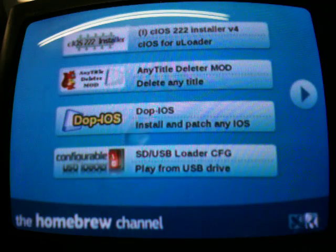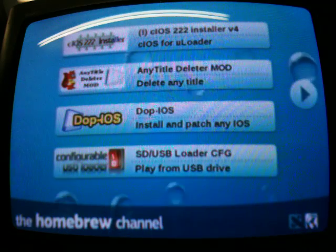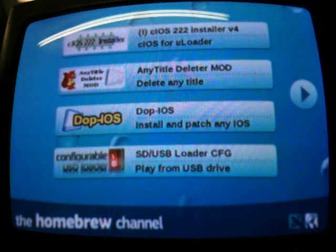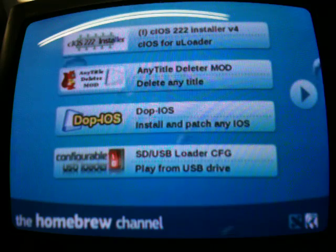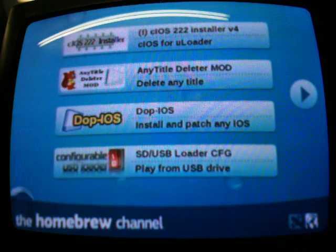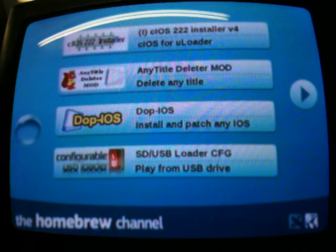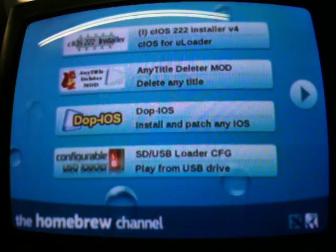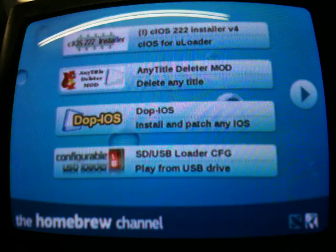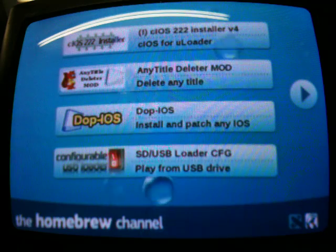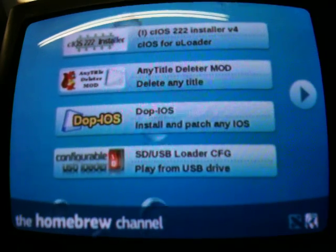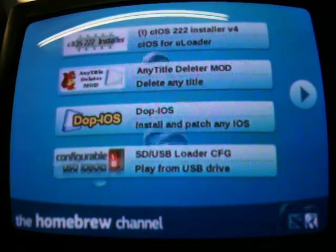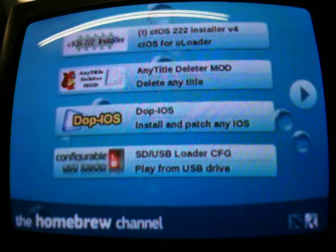Alright, now that we're at the homebrew channel, we're gonna take out the SD card and we're gonna go back over to the PC. So we're gonna go to the PC now.